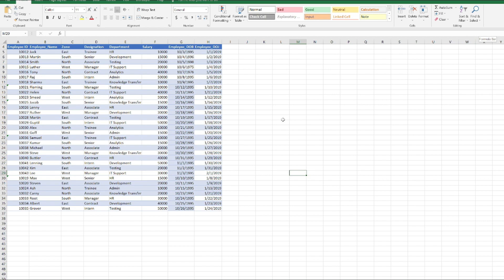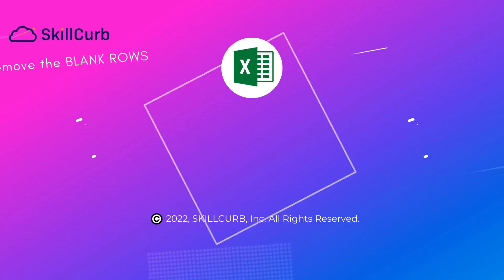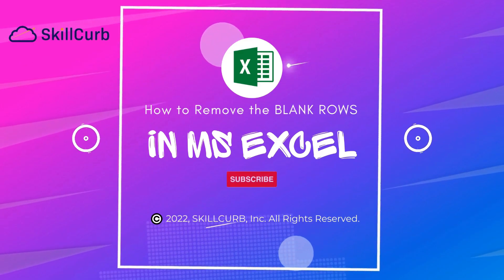That's the recommended way to remove blank rows in Microsoft Excel. I hope you like this video. If you do so, kindly give it a thumbs up.